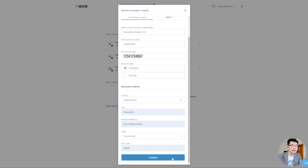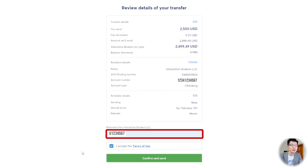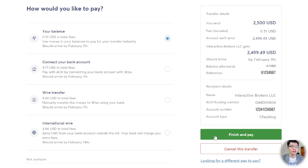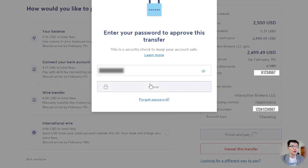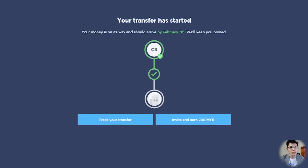After you're done, click Confirm. Review the information again — make sure to key in your IBKR account number under the Reference tab. Click Confirm and Continue. Select the method to transfer and then click Finish and Pay. You'll be prompted for your password — key in your Wise password. And that is it. You can click Track Your Transfer to check the progress.